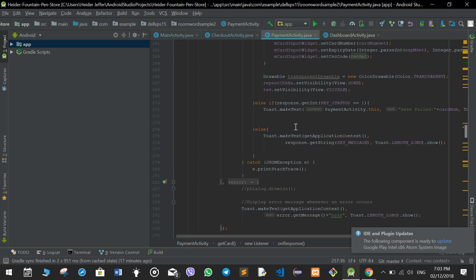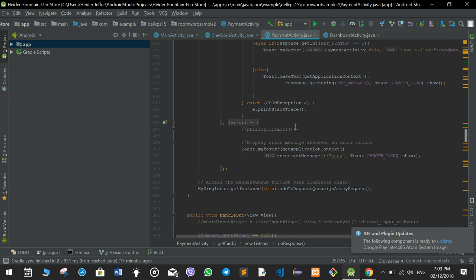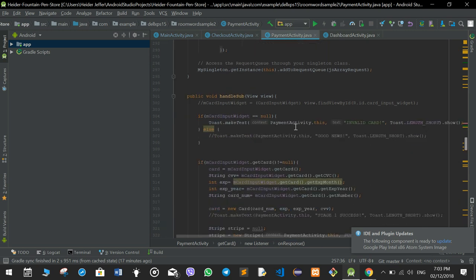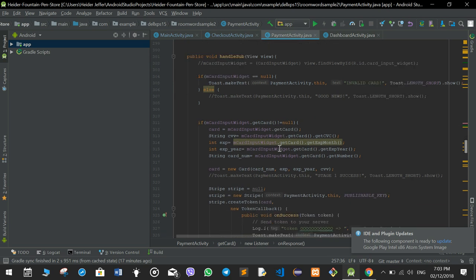The card input widget is the UI element where the user enters card details — the digit number added to the card input widget. When the user enters the card number and presses pay, the handleSub function is called.